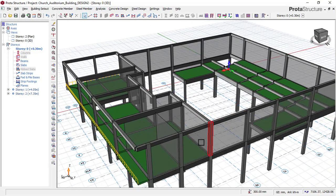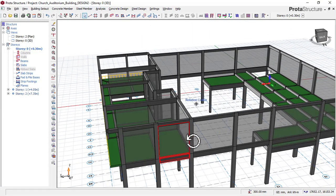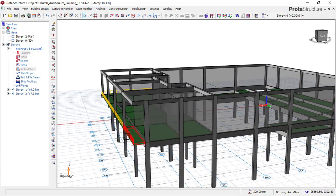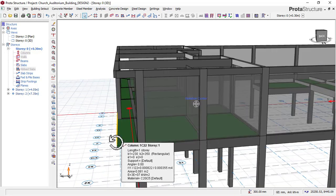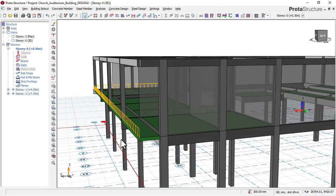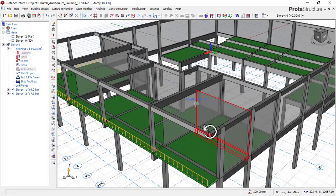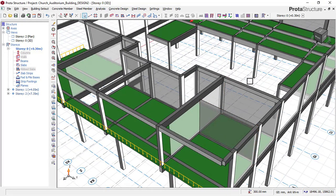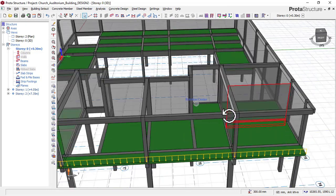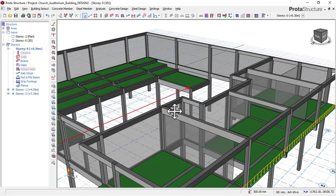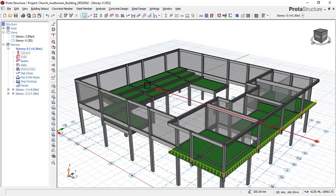Good news to everyone who purchased the eight-story building course — we have just added the complete final part of that course series. If you have it, you can go and watch the complete version. For this course, the video is already complete and all linked in the zip file.